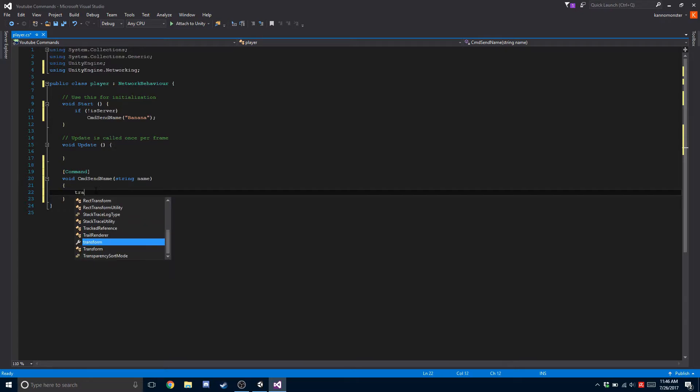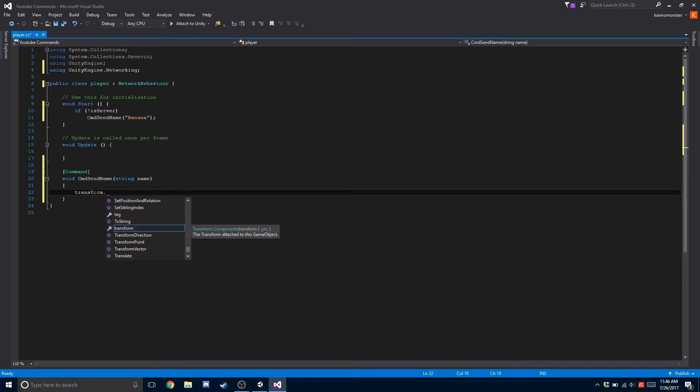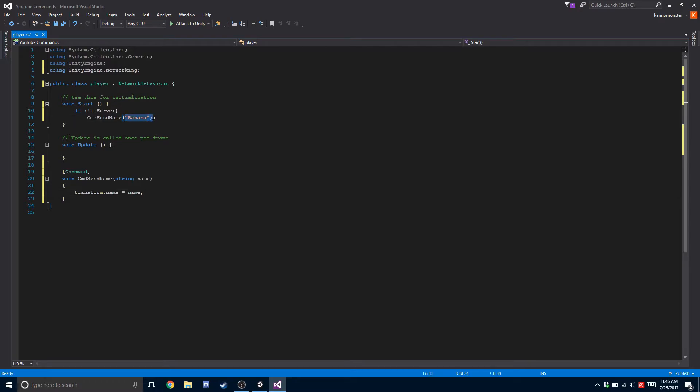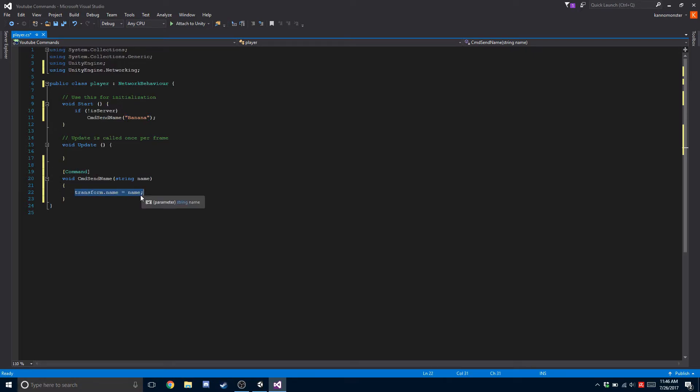So in here we're going to use transform.name equals name. What's happening is if this is a client, it's going to call the command function and send its new name. The name is then passed in, and on the server you can do anything. I just chose to change the transform.name equal to the name that was sent.